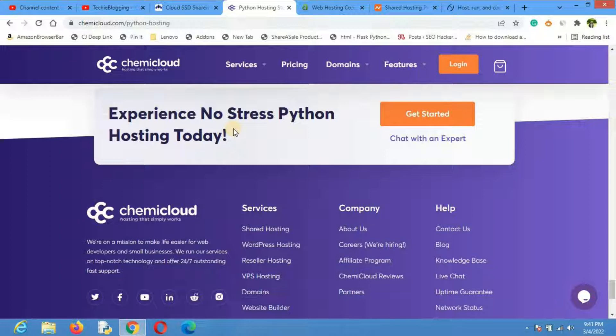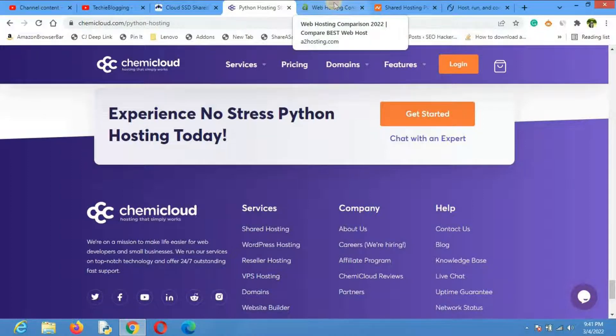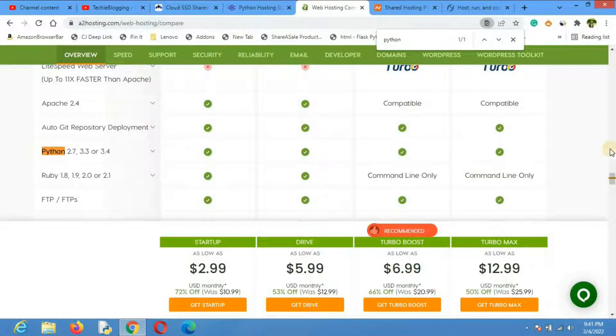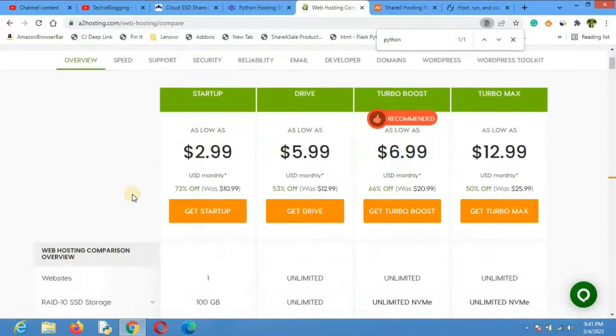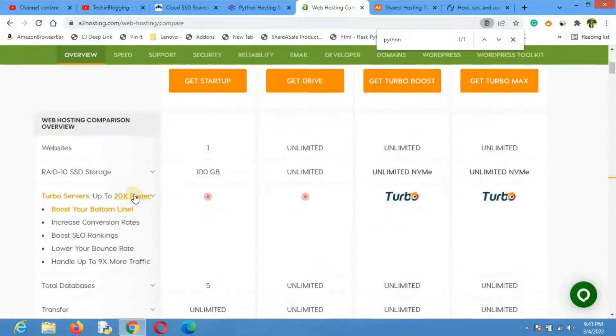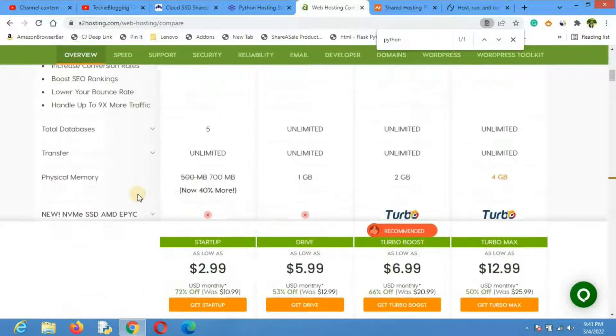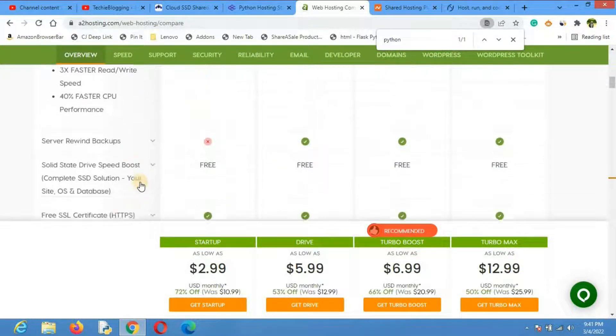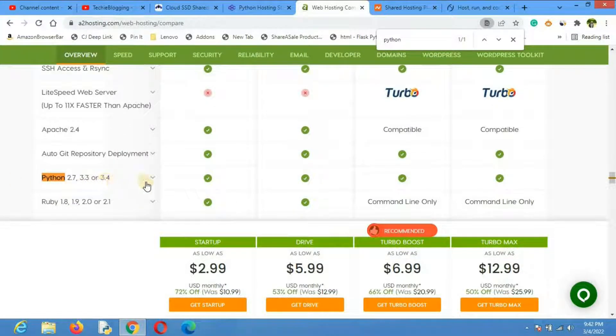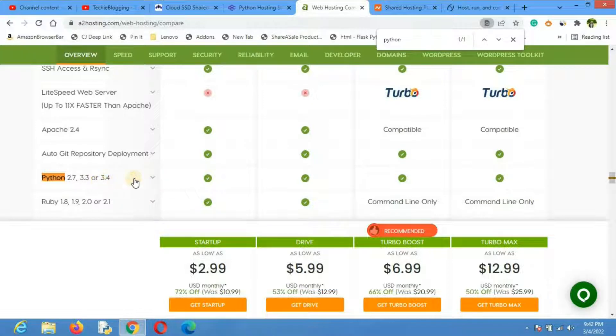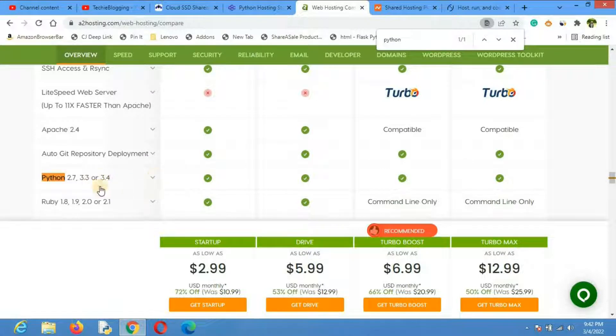Let's go back to our discussion. The third web hosting is A2 Hosting, which is actually the most recommended hosting provider as well. If we go down to the feature section, here it is: Python 2.2, 3.3, or 3.4. Definitely 3.4 is a little bit older but 3.9 is the latest one, and I'm pretty much sure they are supporting Python 3.9 as well.